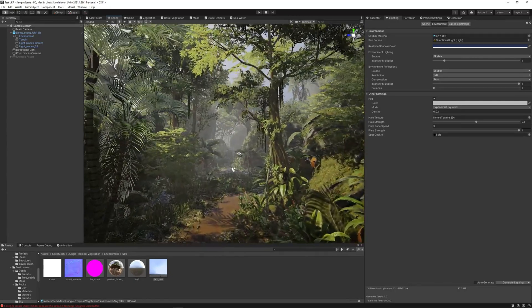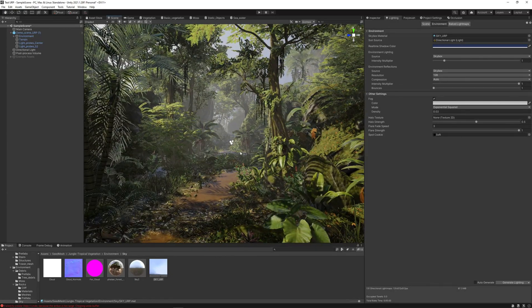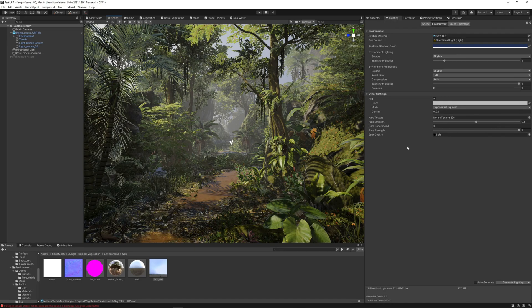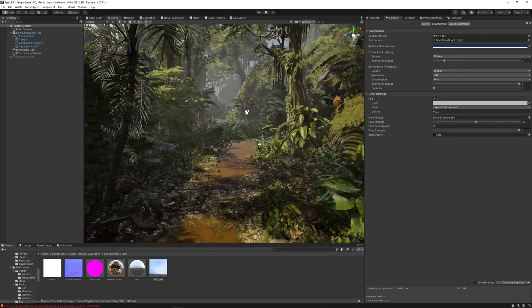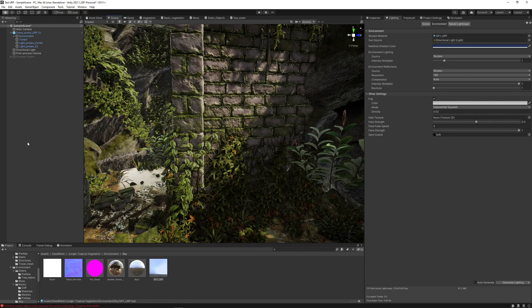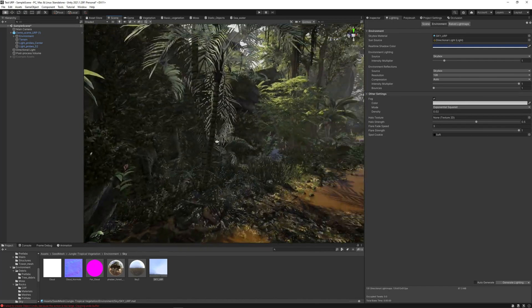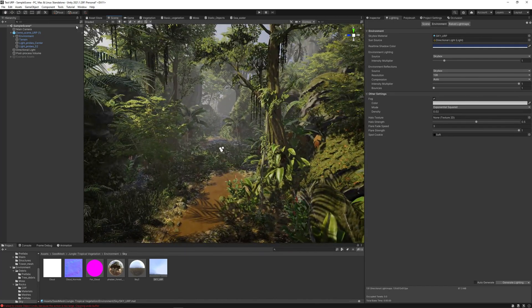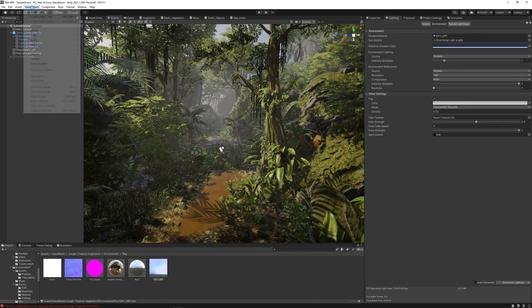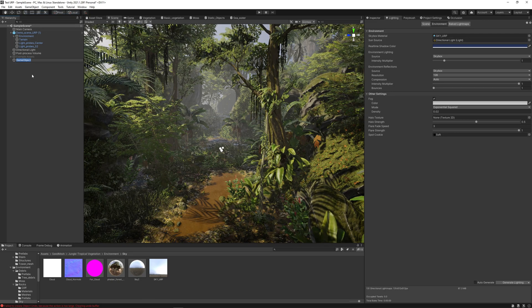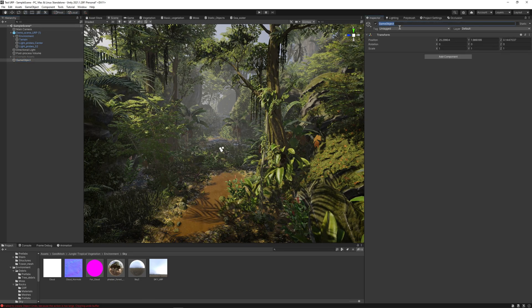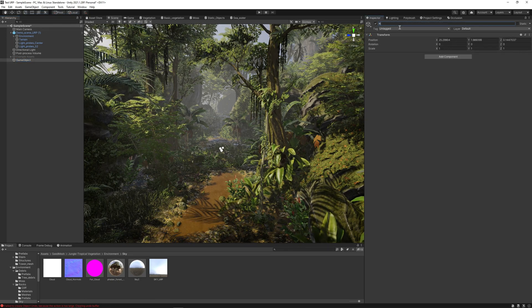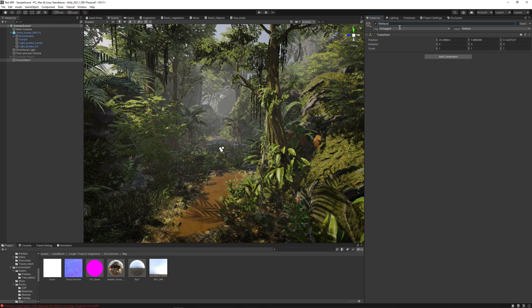Now our scene is looking fine and we can use it here in URP. But we can do better with this, adding a new object. I'm going to name it reflections.